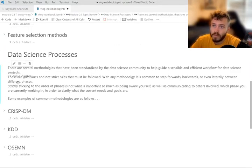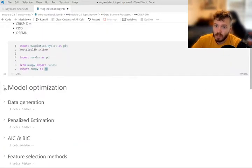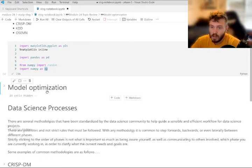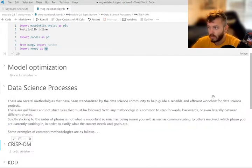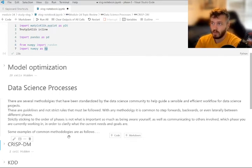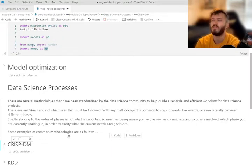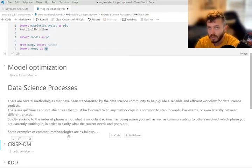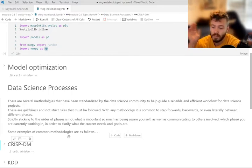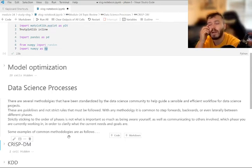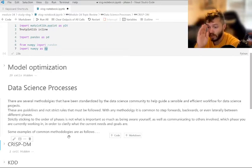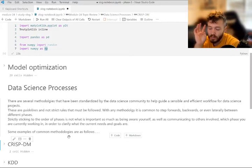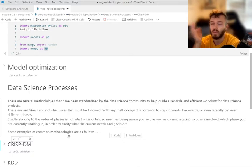So that is it for model optimization topics. Now we're going to talk about data science processes. There are several methodologies that have been standardized by the data science community to help us guide a sensible and efficient workflow for data science projects. It's important to know that these are really guidelines and they're not strict rules and it's pretty common to kind of step in and out or backwards or forwards or whichever phase. What's really important isn't making sure that you go from one phase to the next directly in a linear fashion. But what's really important is just taking a moment to consider and recognize what phase are you in, right? And that's going to help you better communicate to other people involved in the project what you're doing and what your purposes and goals are for what you're doing.